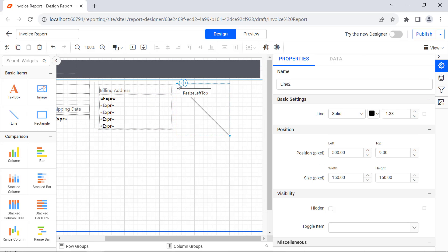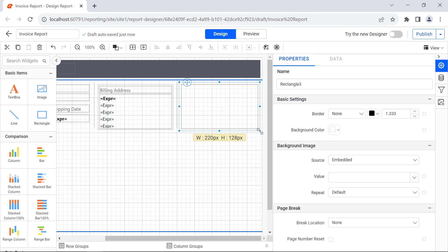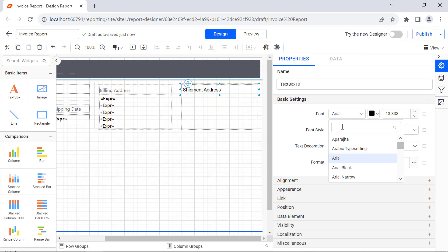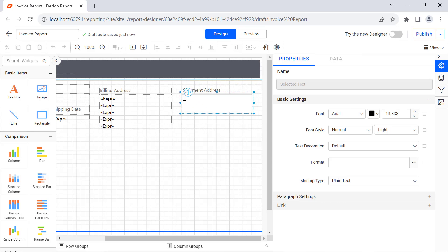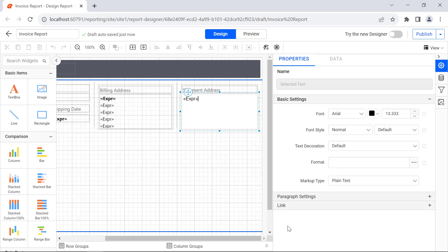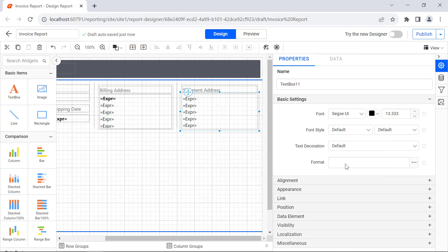Next, I add the Line report item and format it. Like the billing address, I add the rectangle for the shipment address, then add a text box with the text shipment address and format it. I add another text box, resize it, and add the expressions to display the shipment name, address, city, country, and postal code. Change the Font Family to Segoe UI. Select the name and change the Font Weight to Bold. Now the billing and shipment addresses are added.